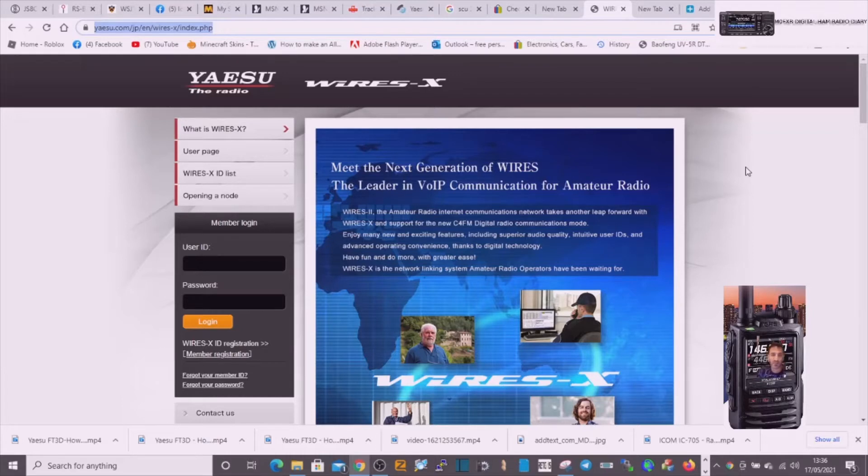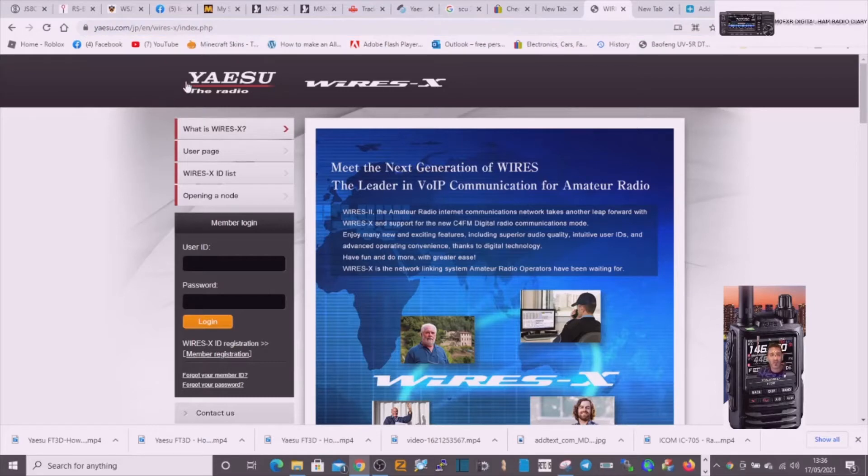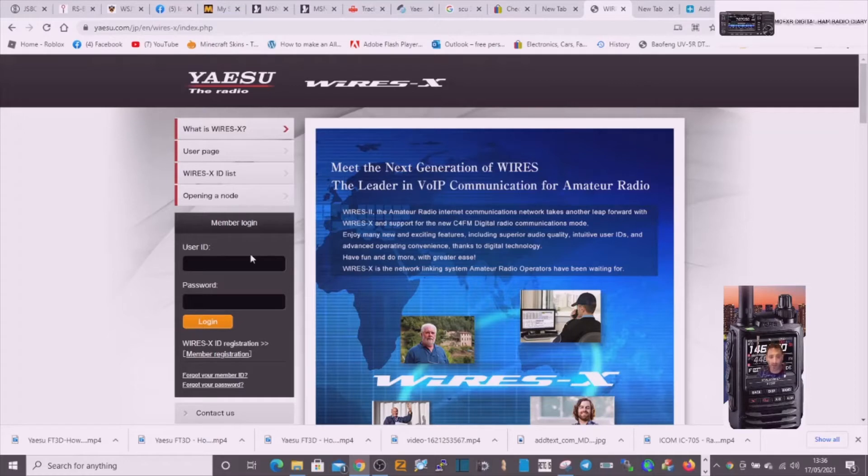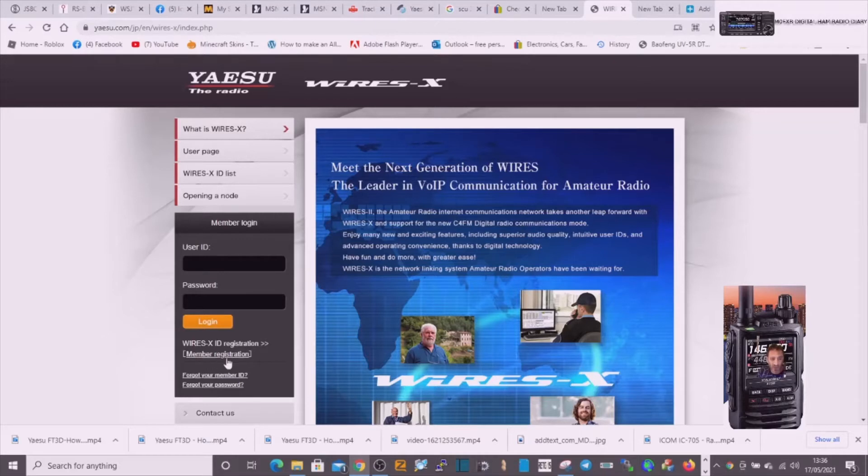The first thing you need to do if you've never done it is go to this site. I'll put the link in the description and you need to create an account. I'm going to do that now and I'll sort of stop and start at the key parts. So the first thing I'm going to do is register for a brand new account.